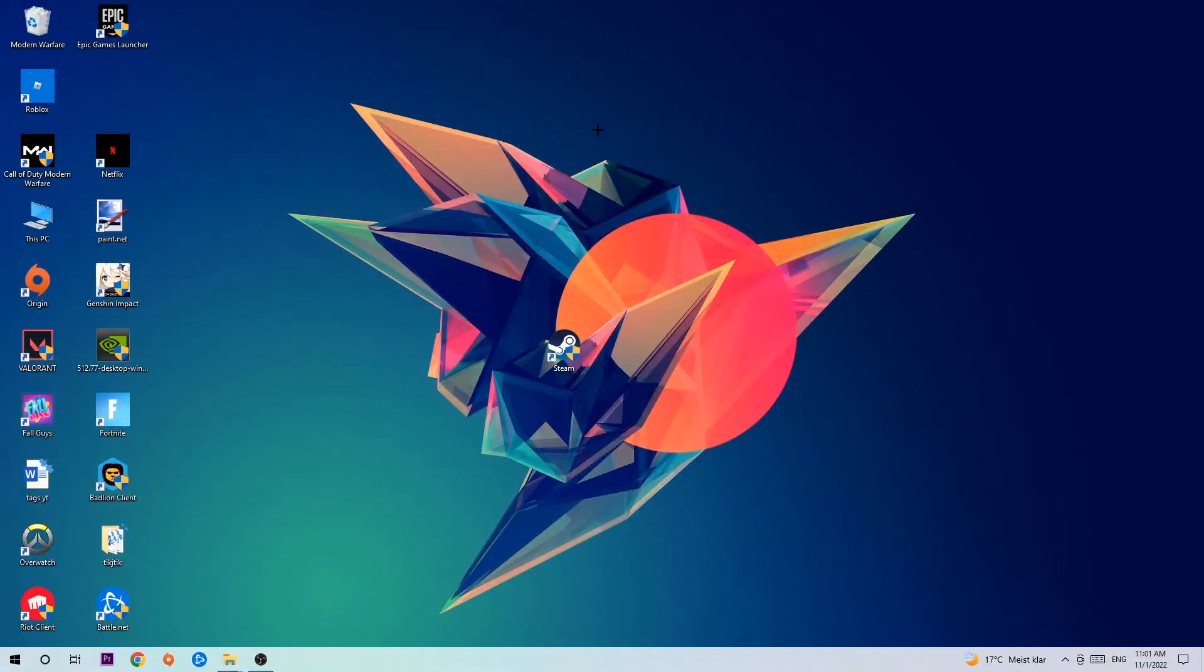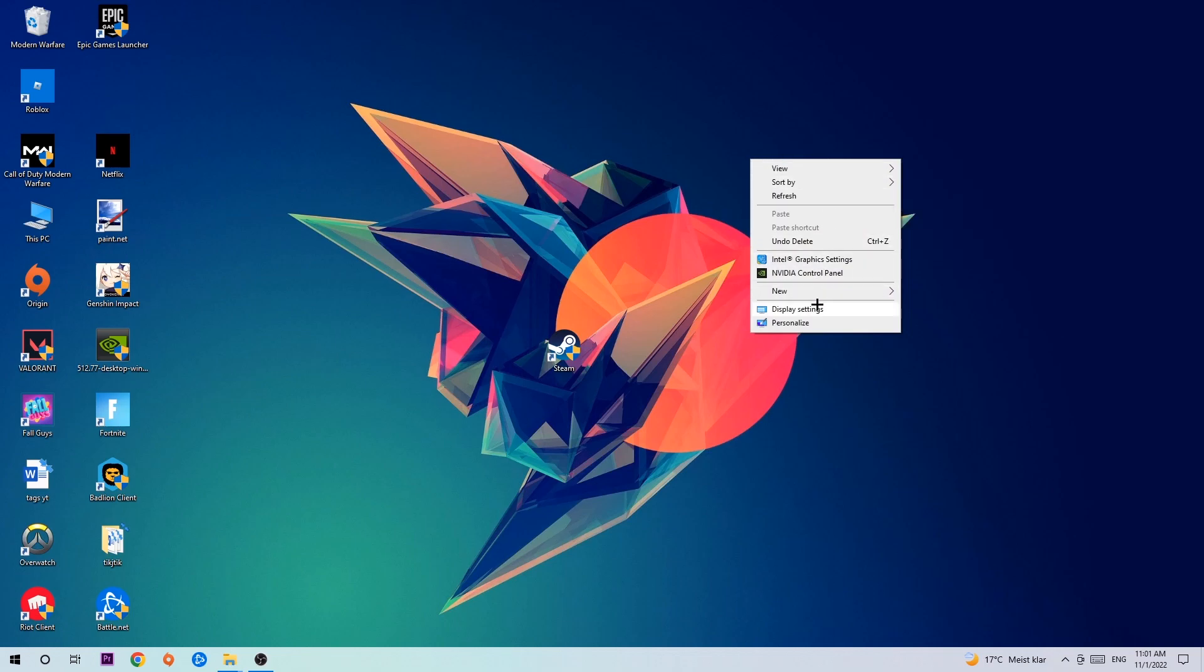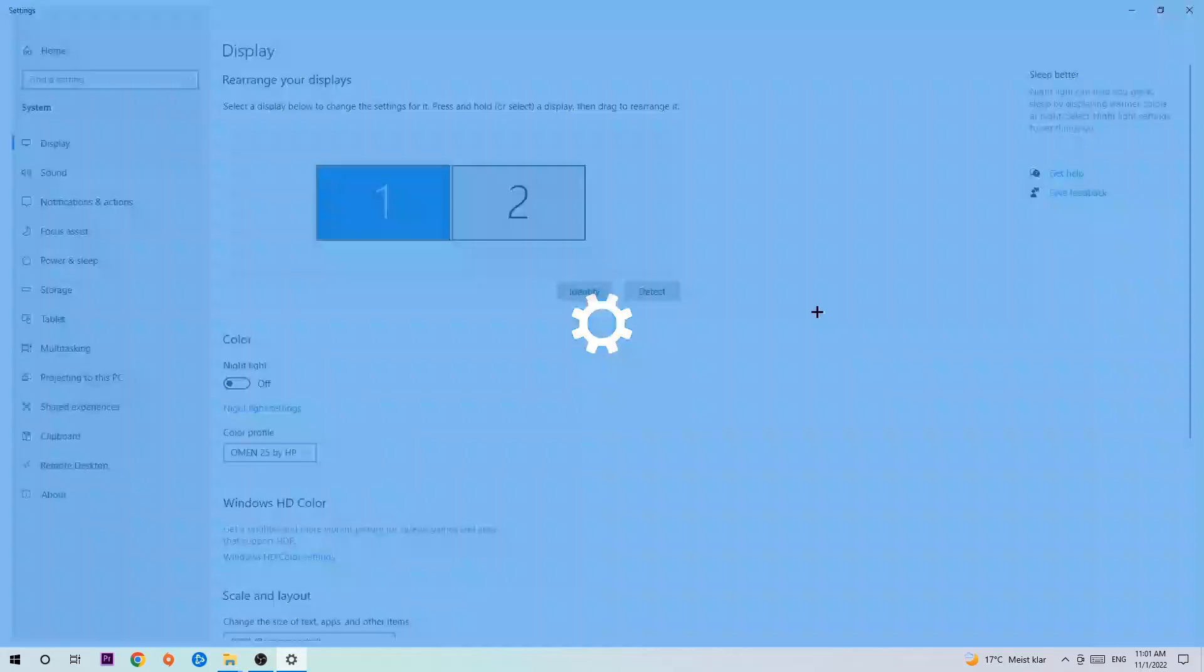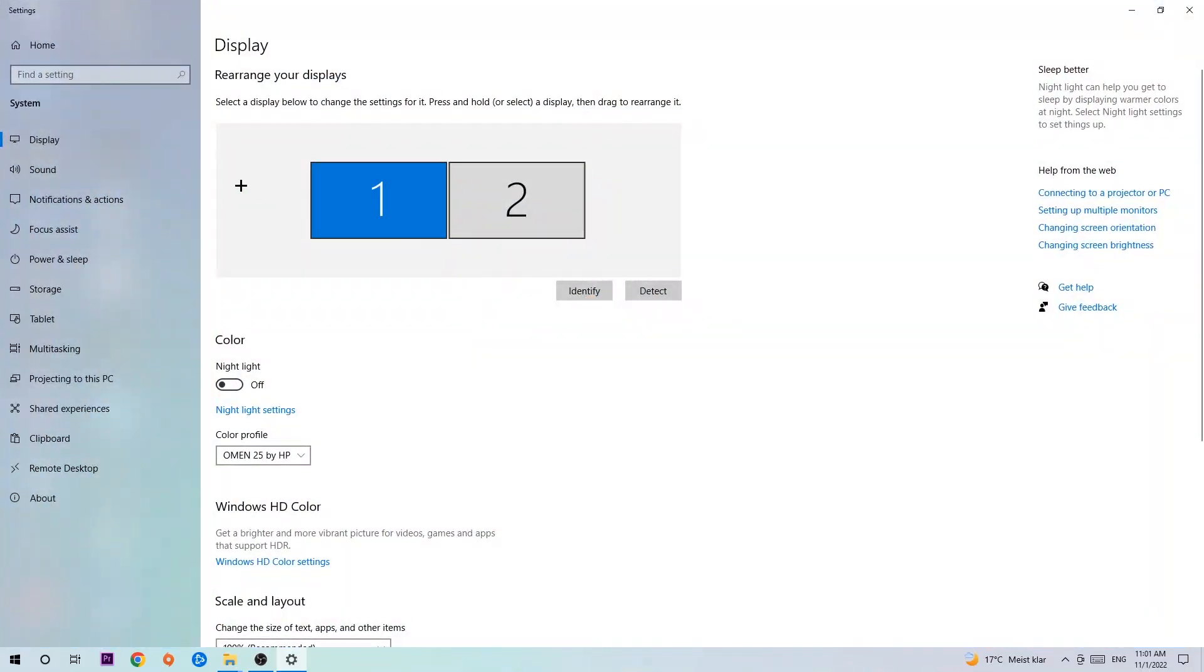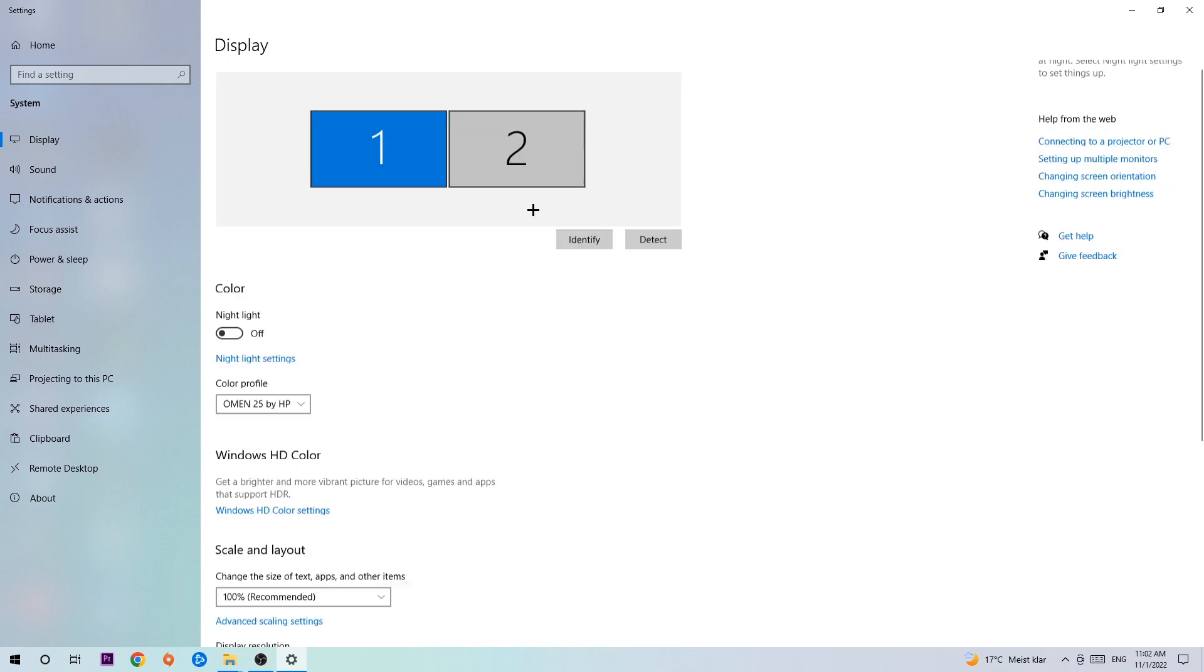Afterwards, search for an empty spot on your desktop and right-click. Navigate to the very bottom where it says Display Settings and click that. The first step is to identify what your main monitor is—this just applies if you have more than one. Hit Identify. Once you've done that, scroll down.